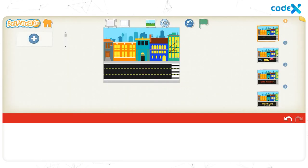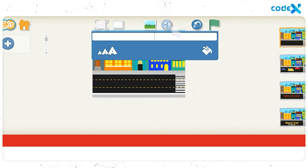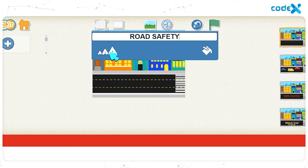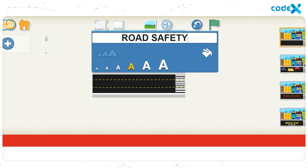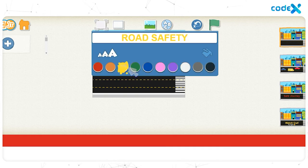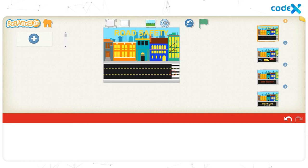The background for the cover page is set. Let's add the title of our game to the cover page. Click on the text icon on top of the stage. In the white text box, type 'road safety.' To change the size, click on the text size icon and choose the fourth text size. To change the color, click on the text color icon and choose yellow. Finally, click anywhere on the background, then drag and place the title 'road safety' right in the middle of the road.